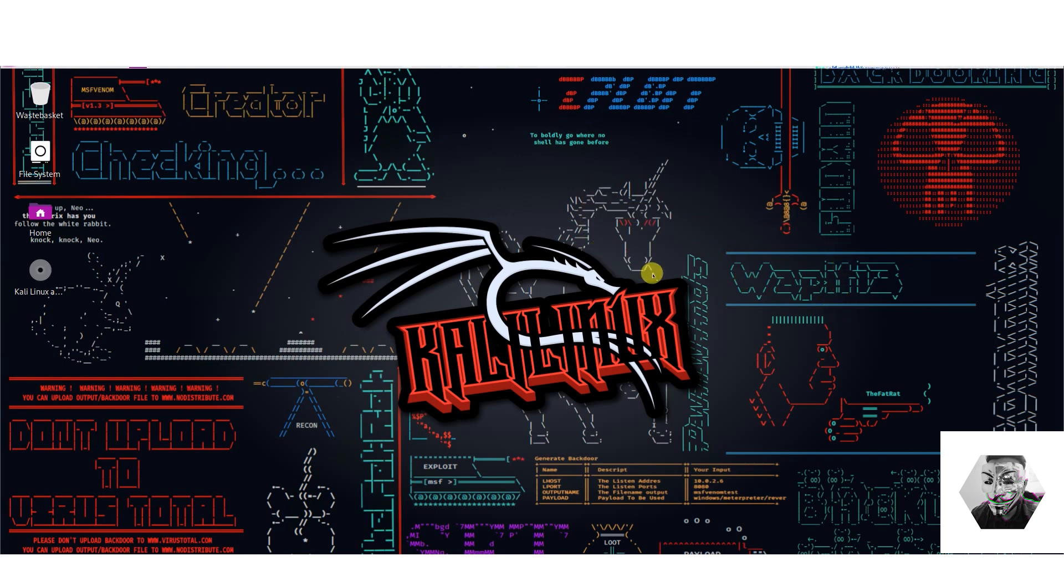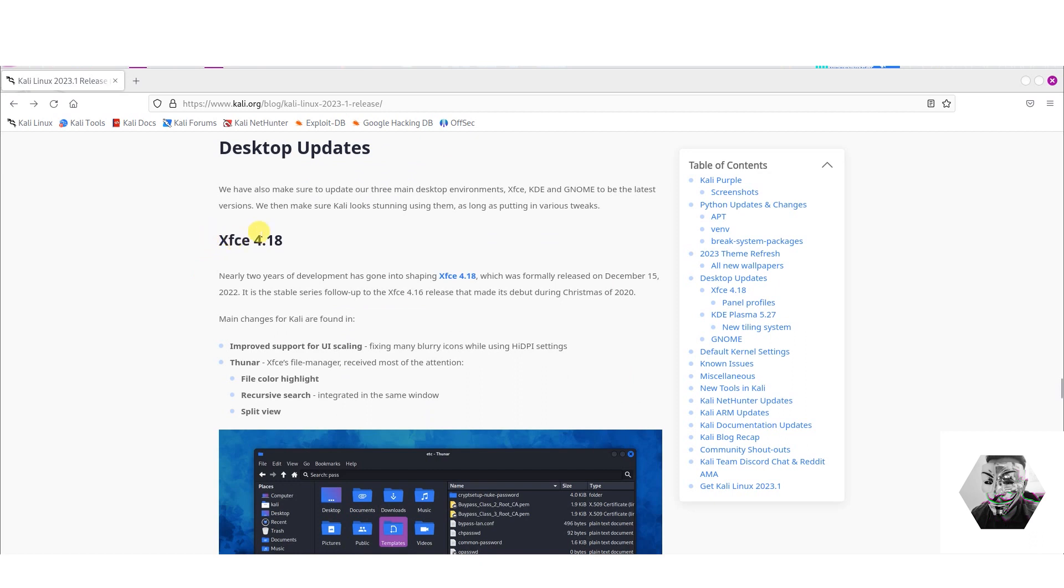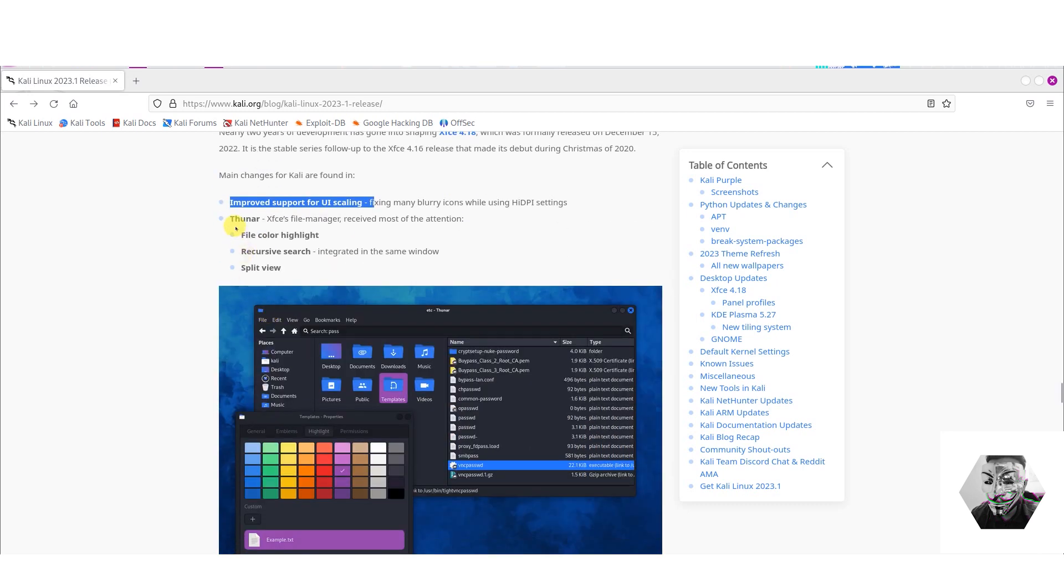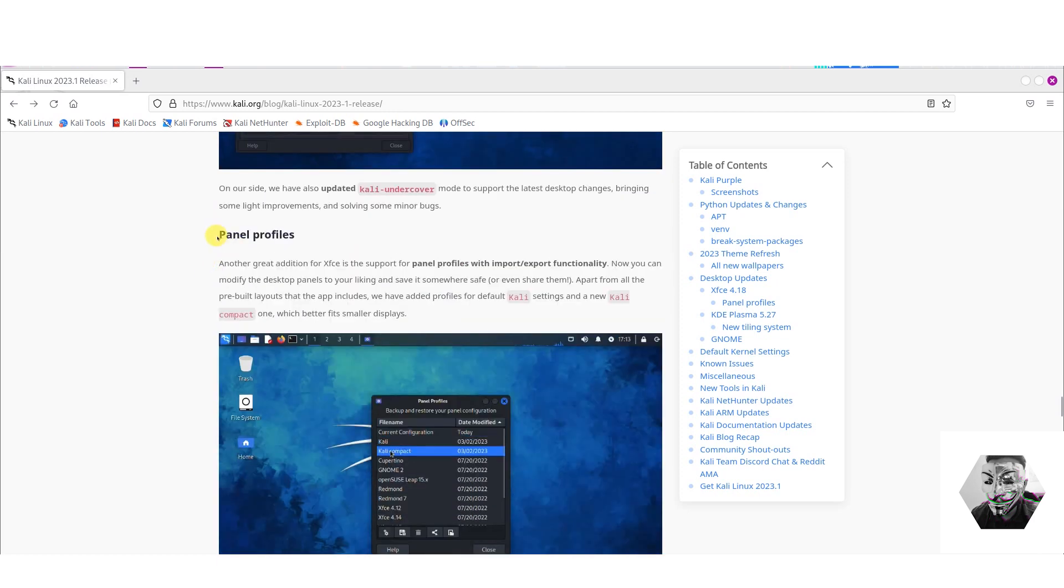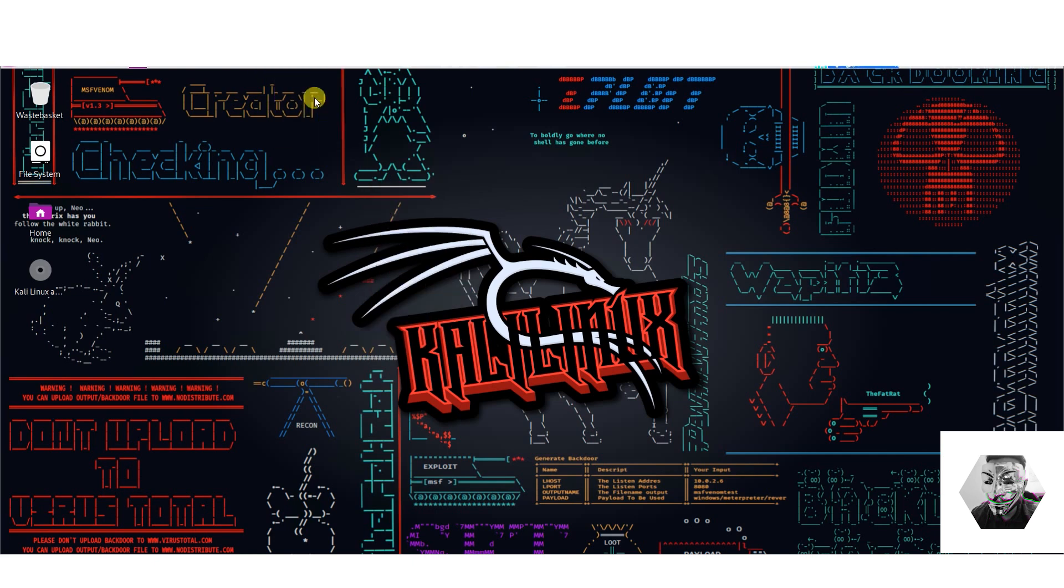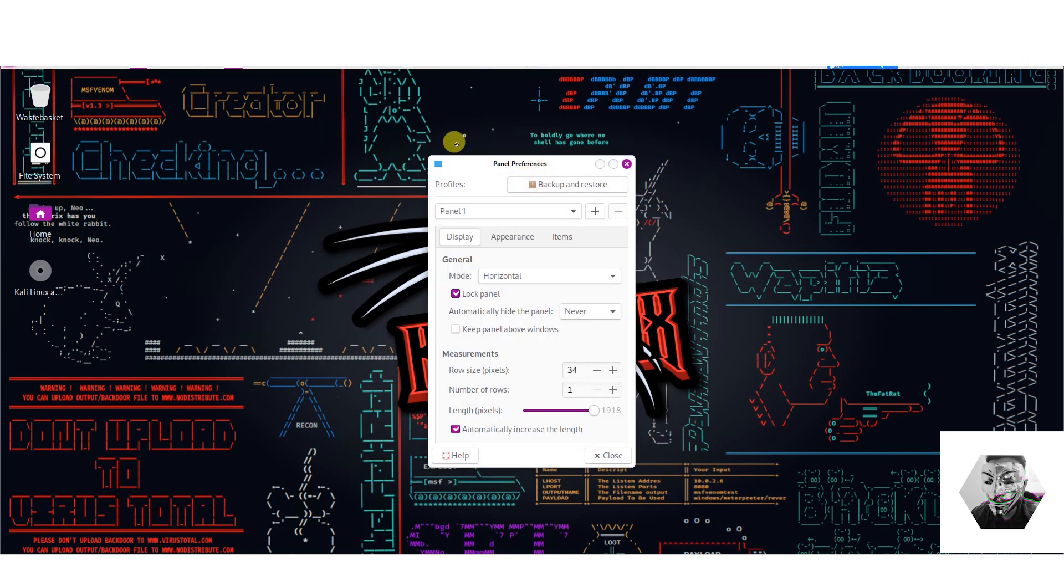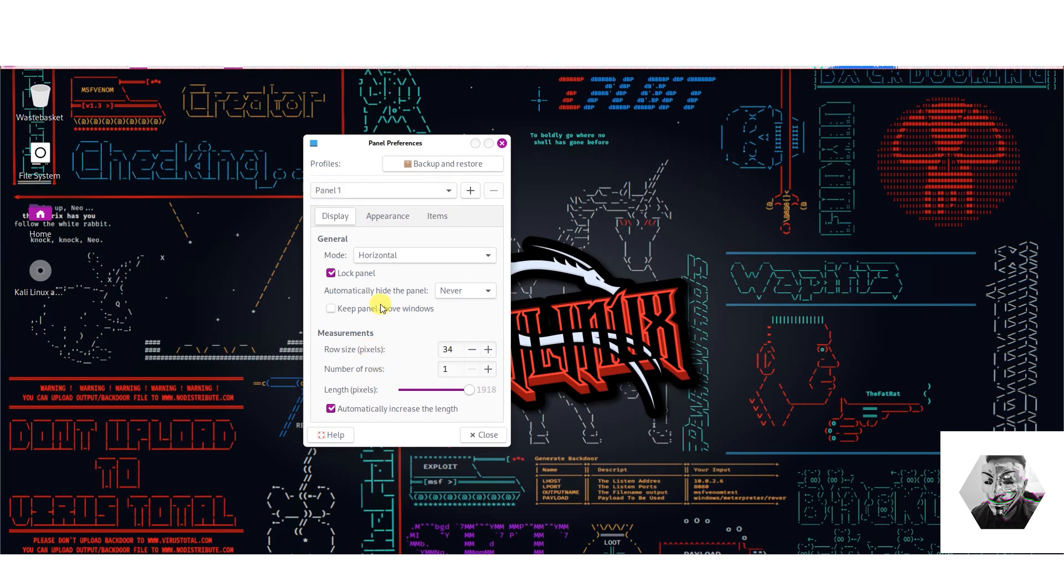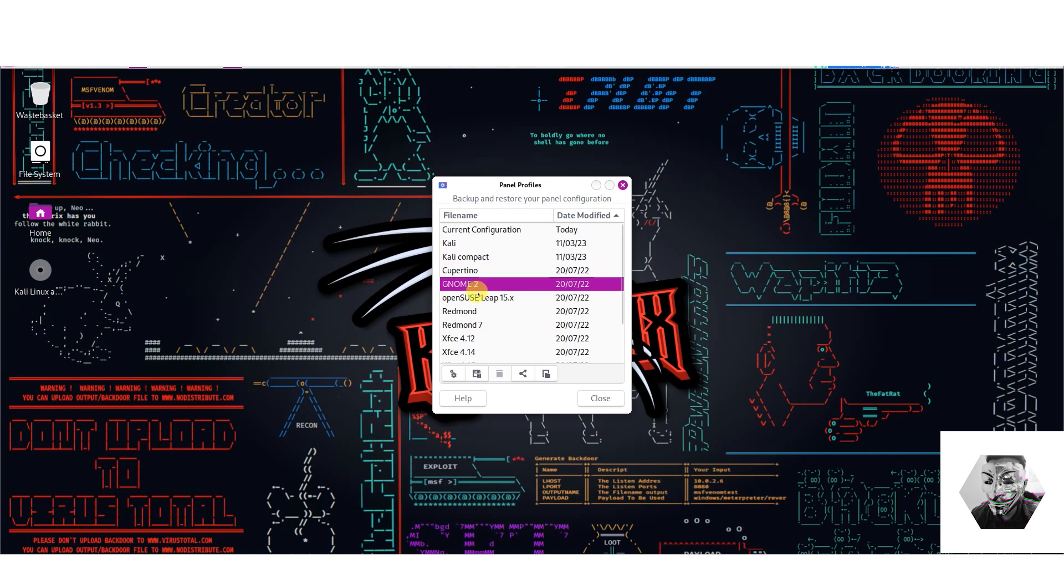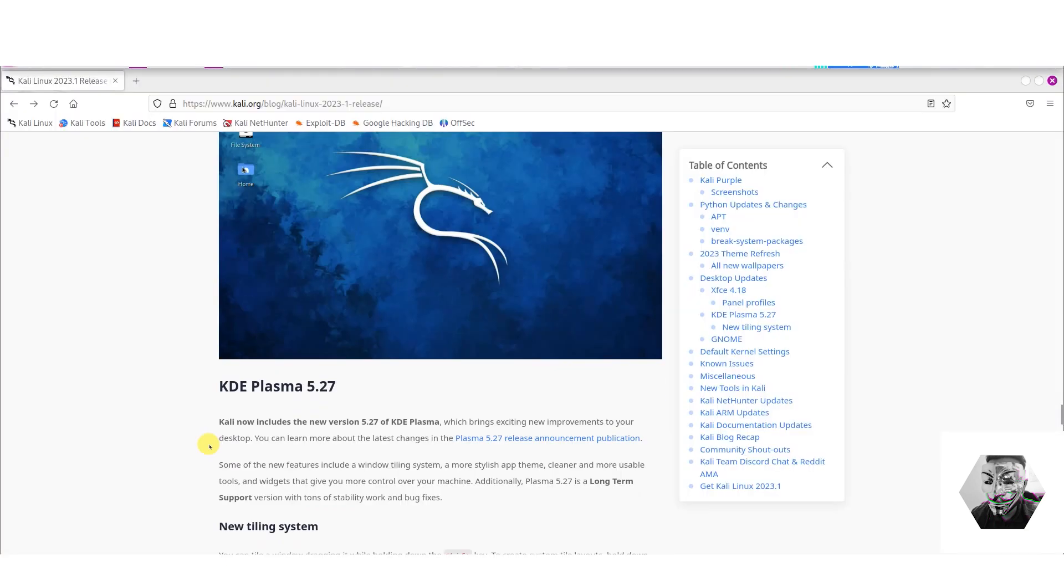Okay so what else is on offer here? Again under the new environment we have there's nearly two years of development that's gone into the new version of XFCE 4.18, and improved UI scaling. We've got Thunar, which is a file management system that pays attention to file highlighting, recursive search, and split view. Nice. Panel profiles, again let's see what that looks like. Go to properties, nice, go to panel, go to panel preferences. Okay let's see here, we've got current panel, compact panel, and GNOME panel. Alright so that's available to us as well.